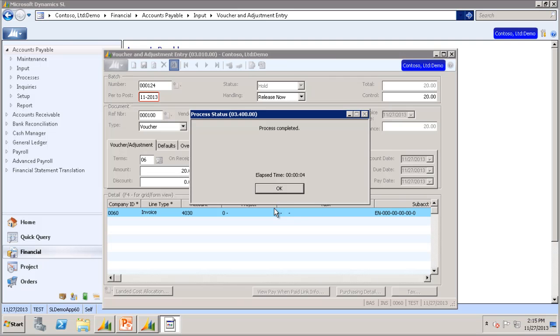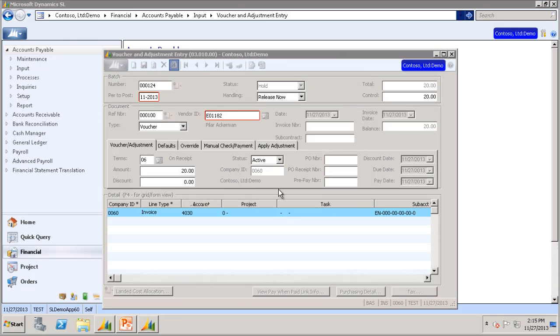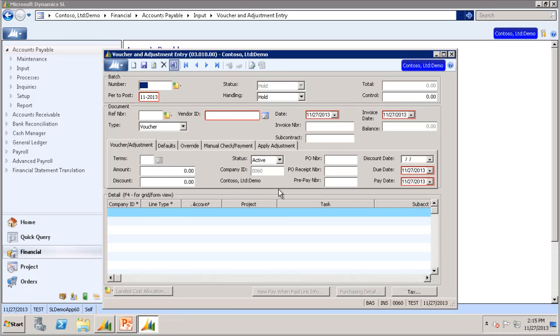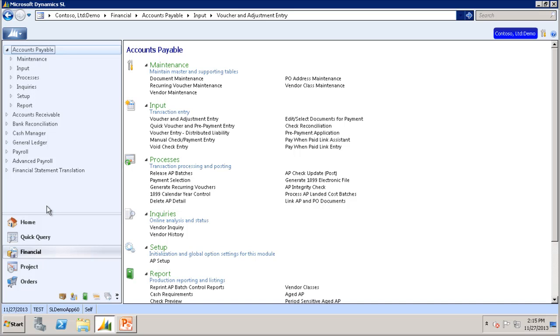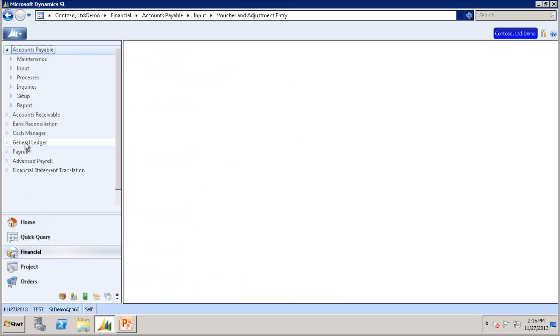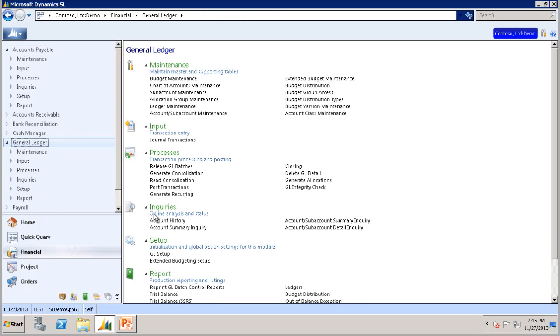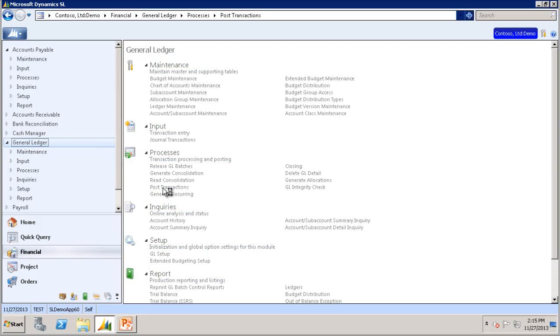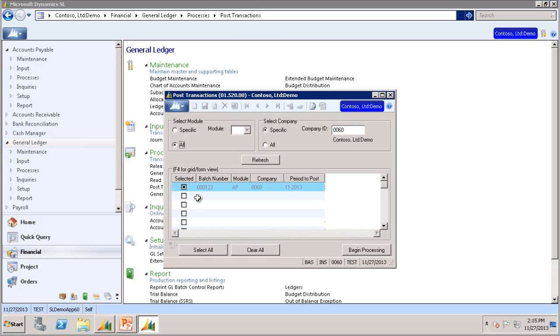You will see that we did not receive an error this time. Now let's go take a look at the GL Post Transaction screen to verify that this batch was posted. We will go to General Ledger and Post Transactions. You will see there is the first batch that we did before we changed the access rights—that one did not get posted. But you do not see the second batch that we did because that batch did get posted.